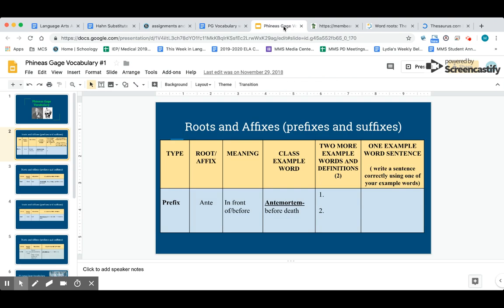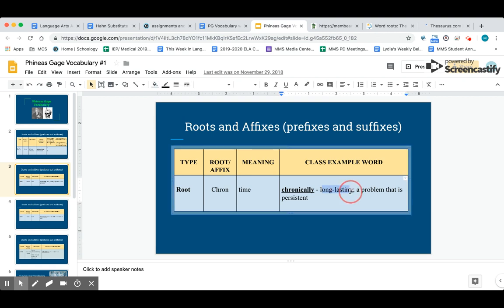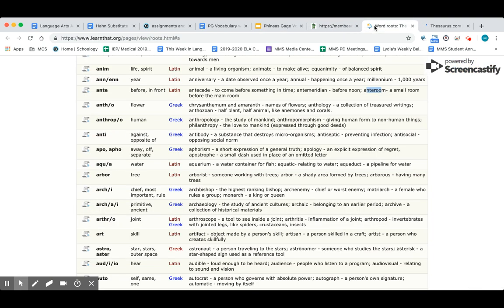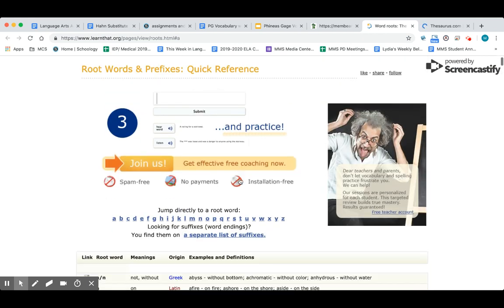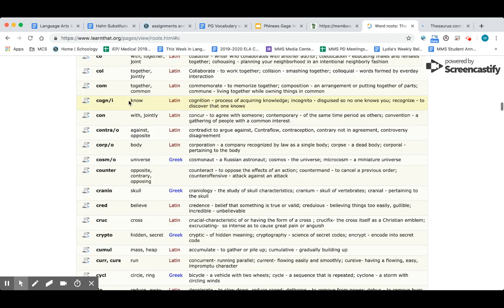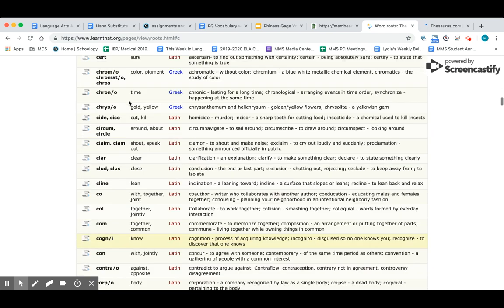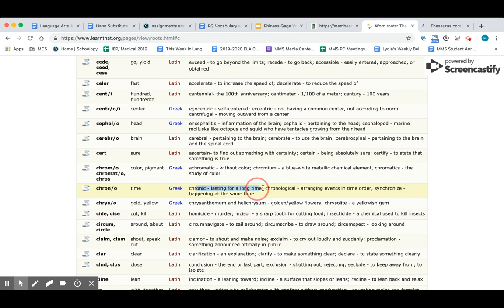Our next root word is chron. Chron and chron means time. So the word chronically is the class example word. In your assignment you need to type 'long lasting' or 'a problem that is persistent.' For example, she was chronically sick—that means she was always sick. It was an ongoing problem that was long lasting. If someone is chronically sick, they are sick all the time. So chron means time. You now need to go to either membean.com or learnthat.org and you can just click on your assignment and look up chron.